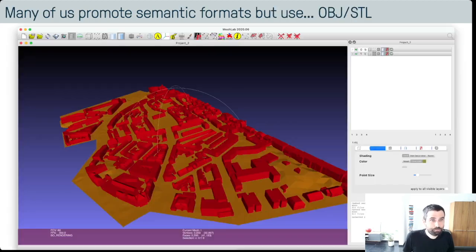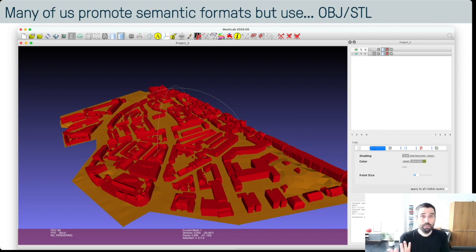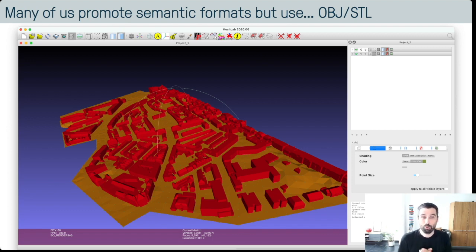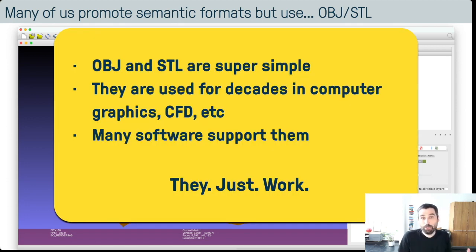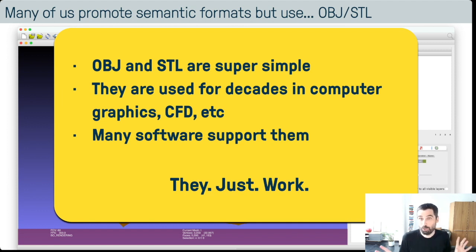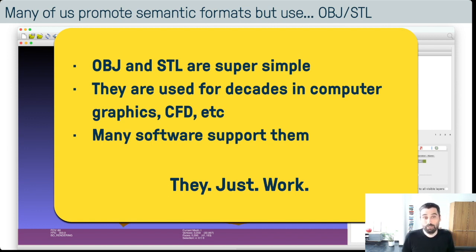One other problem: a lot of us at this conference promote semantic formats — we say 'you should use IndoorGML, you should use CityGML' — but when we go back to our desks and are actually processing data, reconstructing something, or visualizing it, we're using OBJ and STL. We do that because they're super simple, they've been around for decades, many communities use them, they always work, they work on the web. I think it's a bit hypocritical to say 'use this complex format' but then in practice use OBJ ourselves.